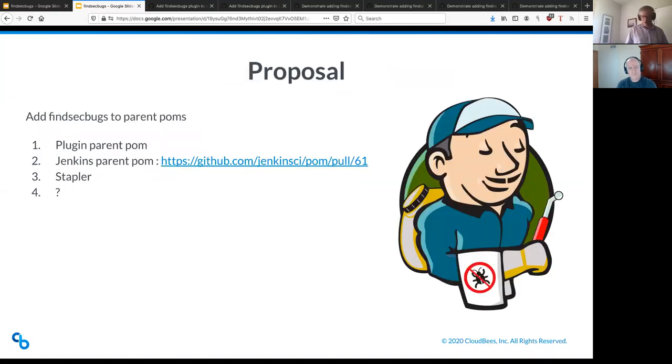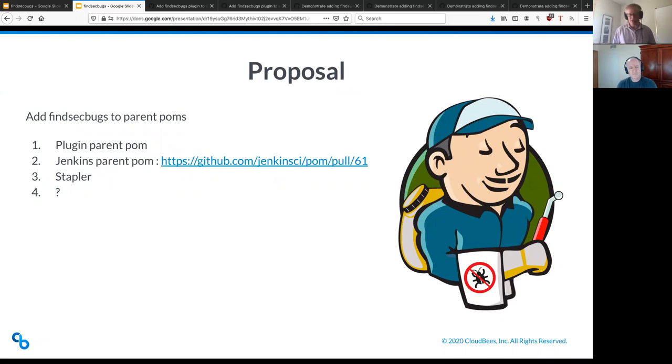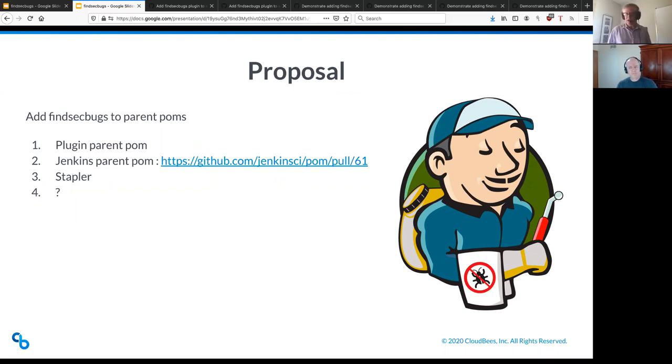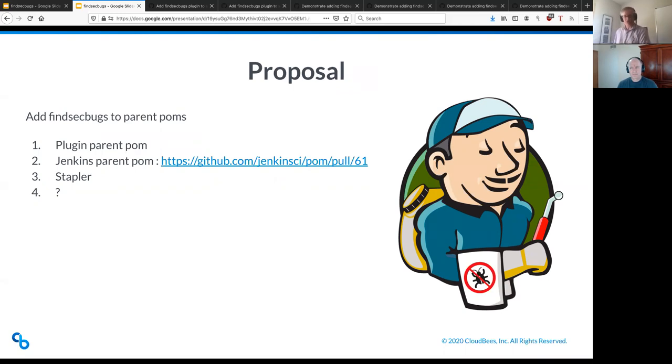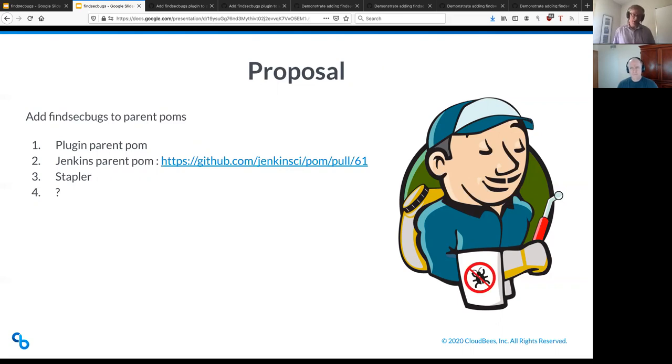So this is the proposal that I've been working on now for several months here. Well, yeah, quite a while. It's, it's back into like, November, I think, that I first started trying to use it to get this going. So what I want to get to here coming up, not, not immediately, and it's kind of piece by piece, is to add the FindSecBugs configuration into the parent palms in Jenkins. And I've had some stages coming along for that, which I'll show you later in preparation for this. But I want to put the configuration into the parent palm for plugins, into the parent palm for Jenkins, into the stapler module, any other places that we find it like that.